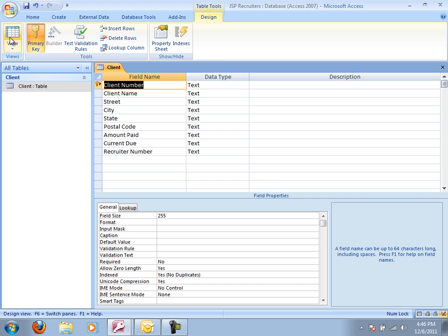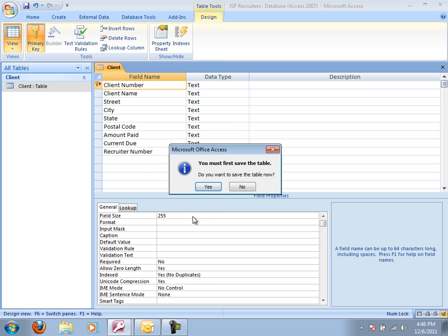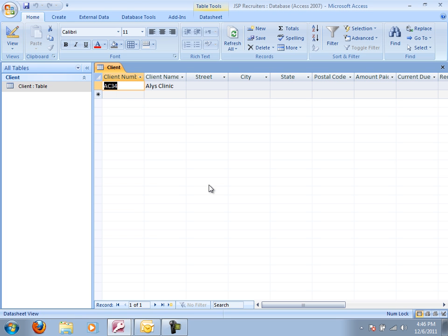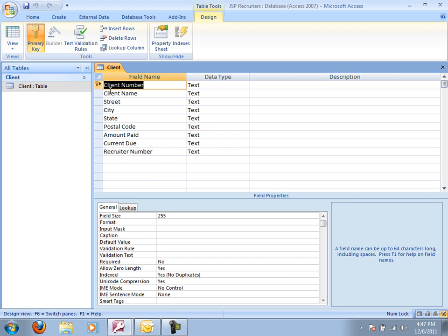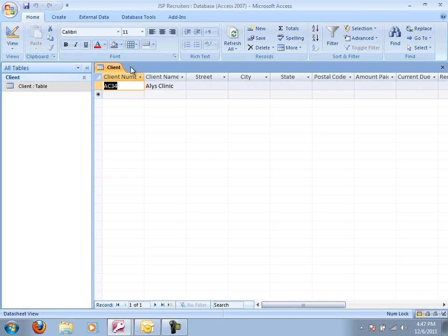So remember in our data sheet view, each of those columns is a field. And I want to show one fairly important thing here. We changed our client number to the primary key.